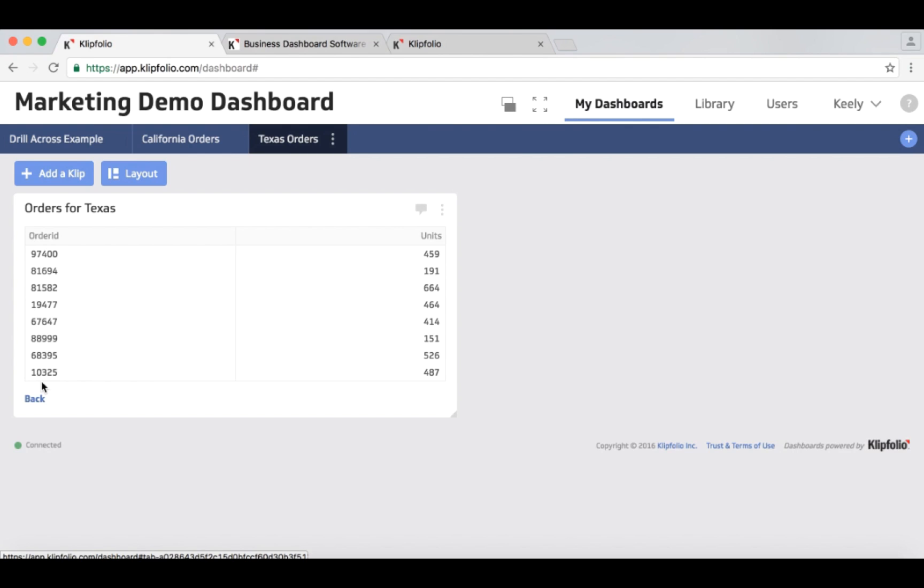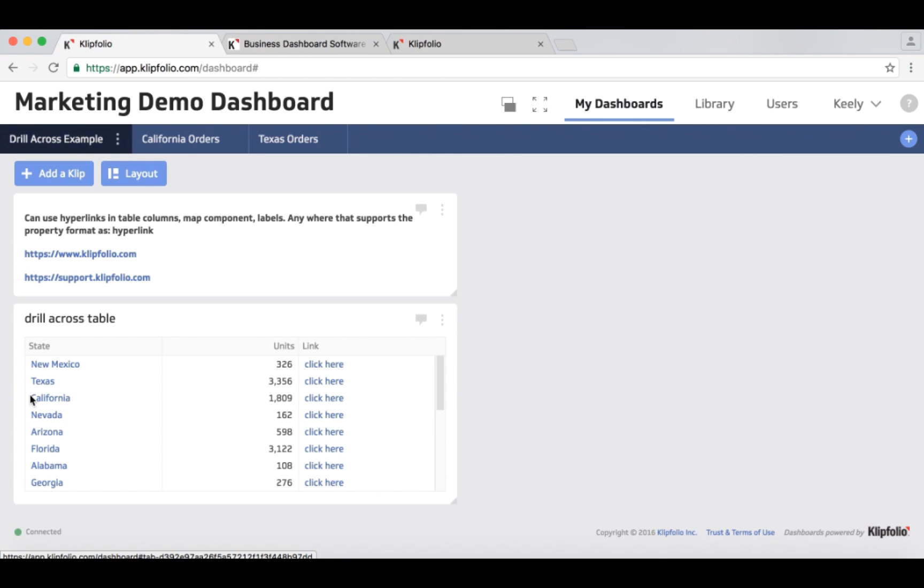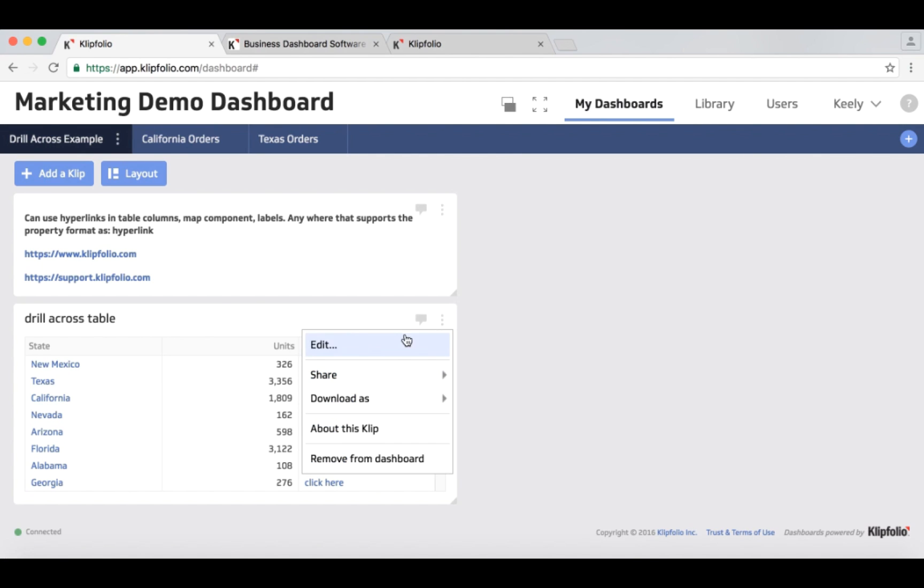In order to do that, these clips here are using a variable called state, and in their formula they're selecting their data based on that variable value, whether it's Texas or California or whatever state it is. So I need to set that variable value for them, and I do that in the hyperlink. So I'm going to go into this clip and take a look at how we do that.